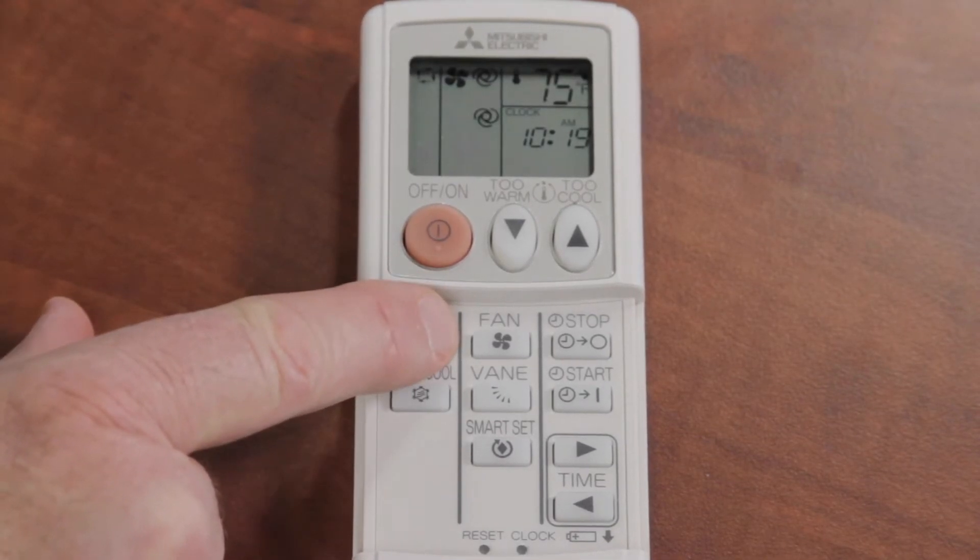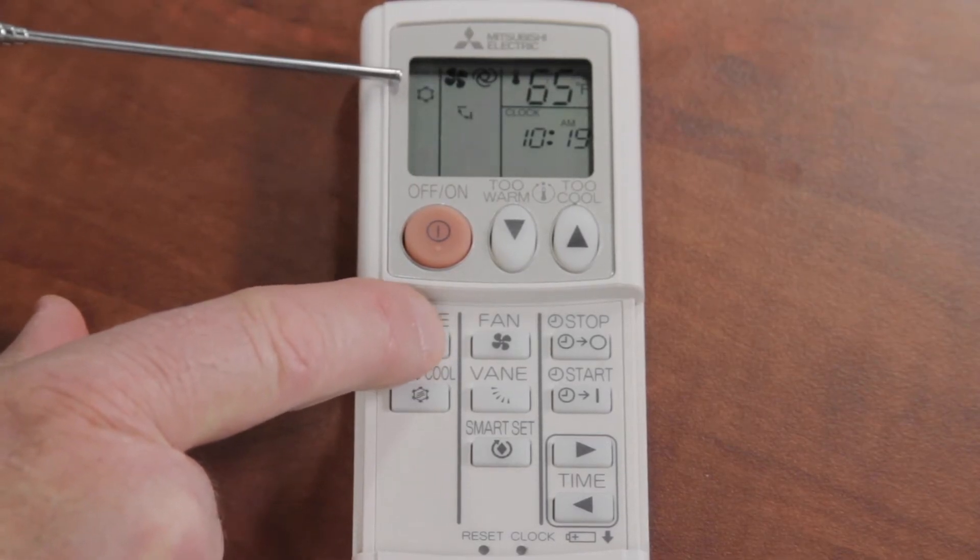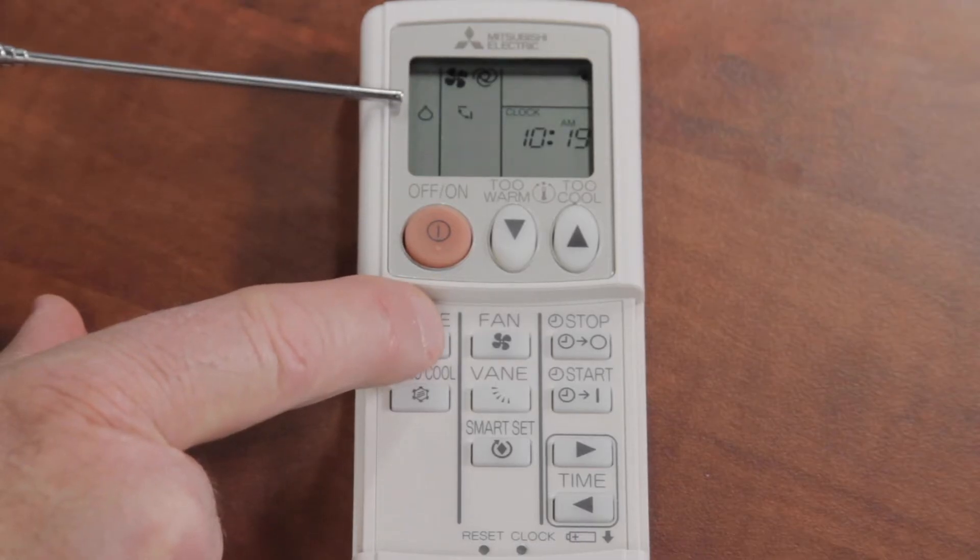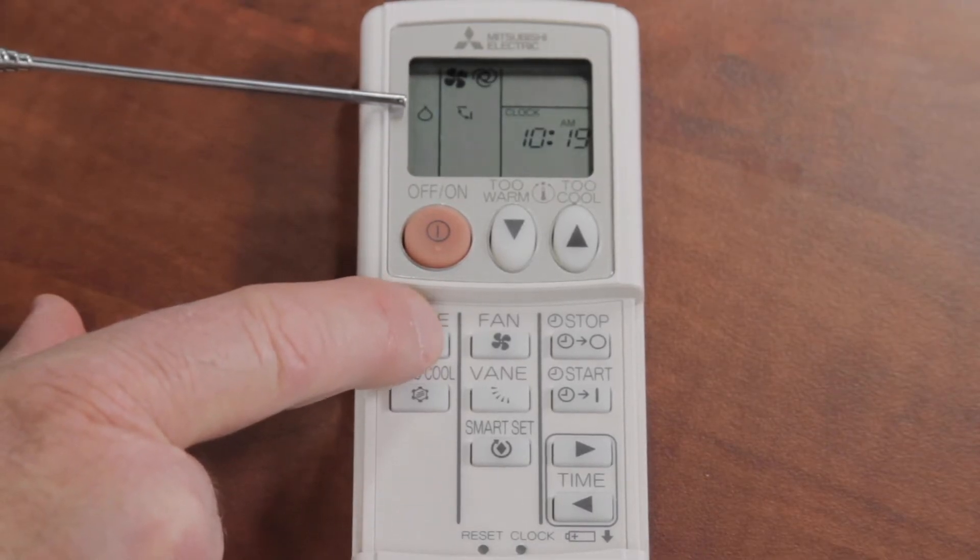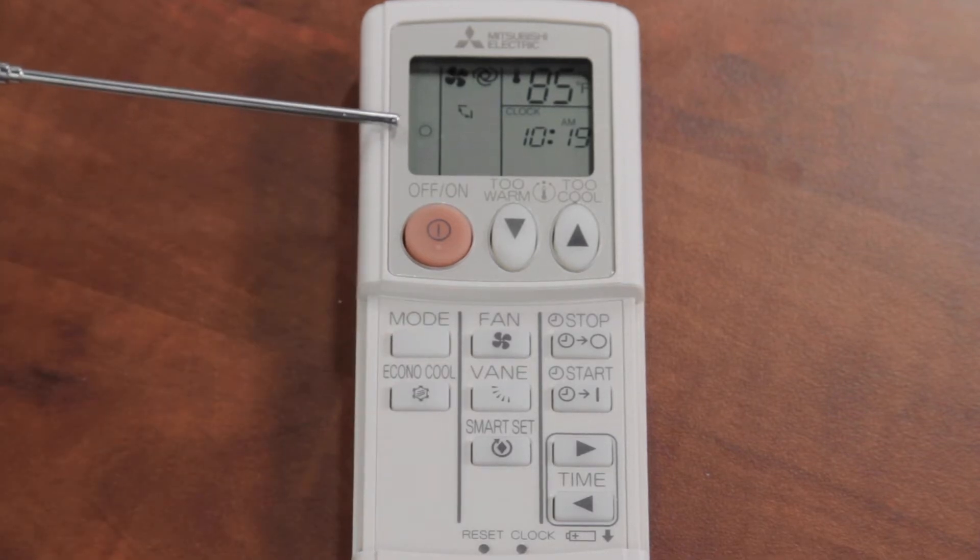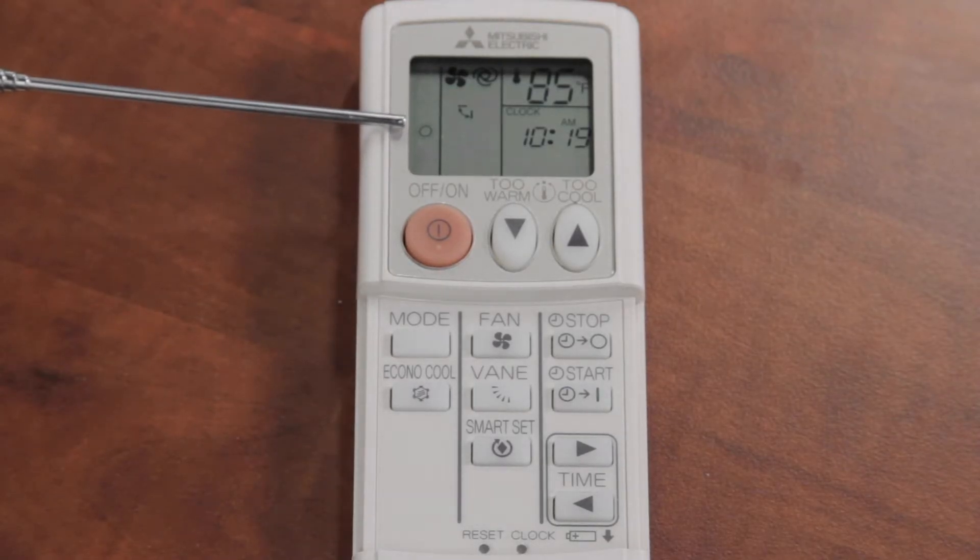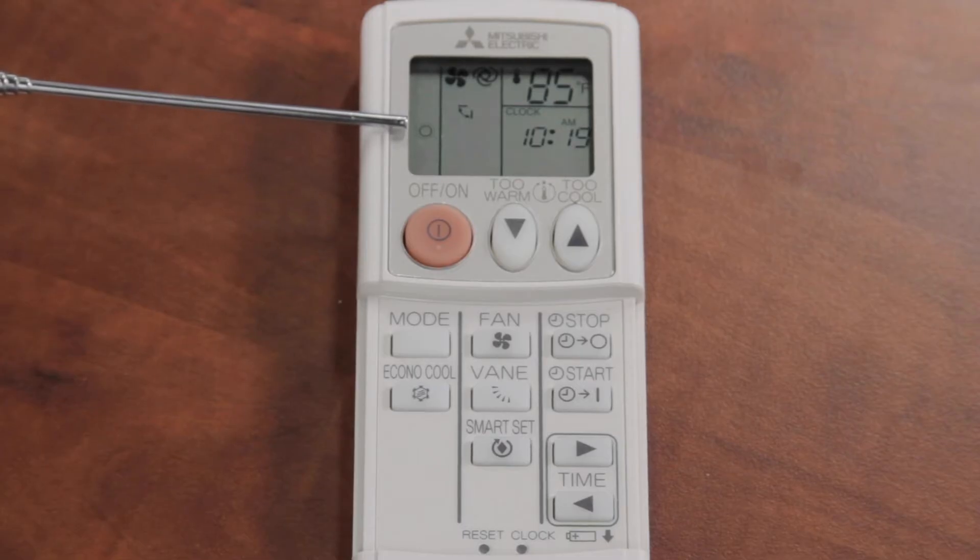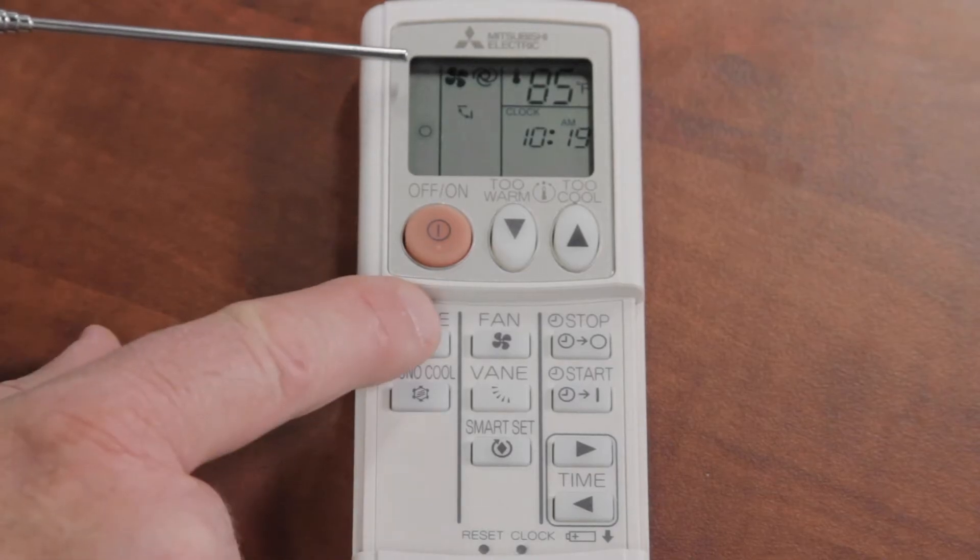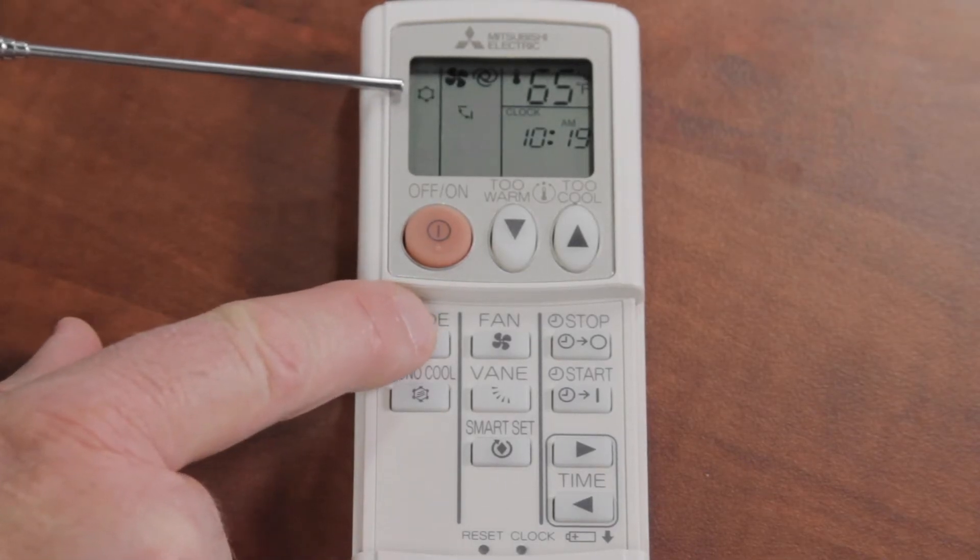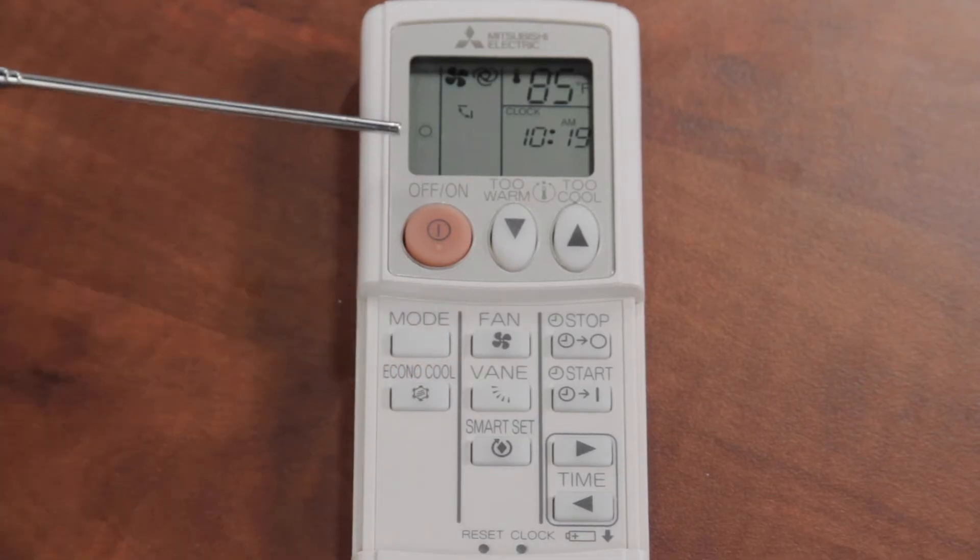We went over the modes in a previous video, but we have the auto mode, which is the four arrows, the cooling mode, which is the snowflake, the dry mode, which is the dehumidification mode, and then the heating mode is the sun. So if we want to do heating in the home in the wintertime, we want to make sure that all of the indoor units are turned on to the heating mode.